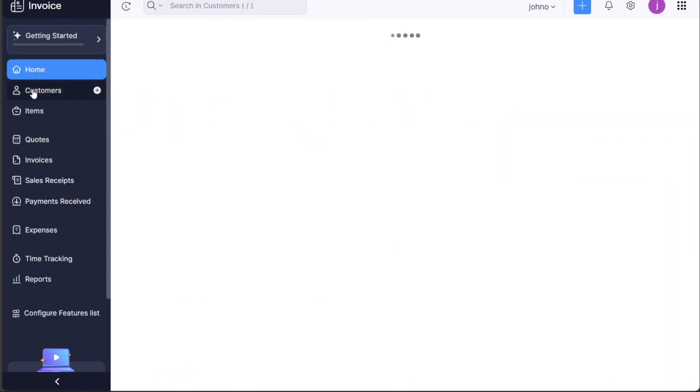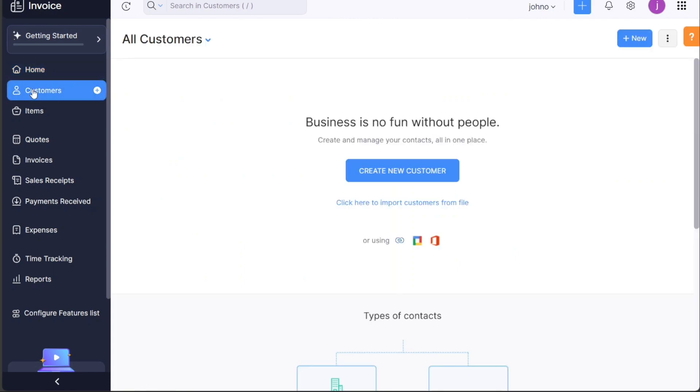The Customers tab is the place where you manage your client base. It's where you can add new clients, view existing ones, and manage your interactions and transactions with them.